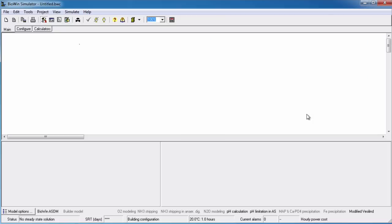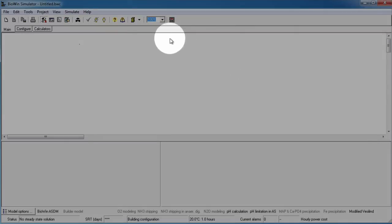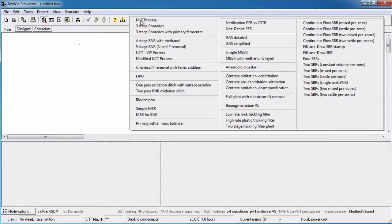There are several methods for adding data to the database. A popular way is to plot a time series chart in the BioWin album. That is how data were added to the database in the MLE process example that comes with BioWin.